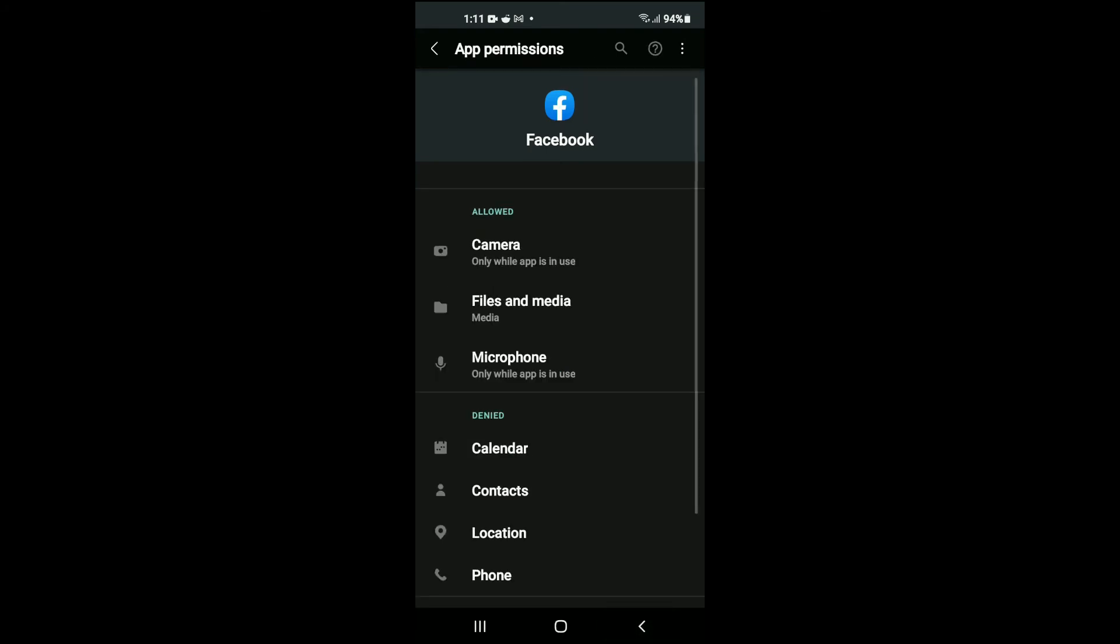And that's it. That's how to enable camera and microphone access to Facebook on an Android device.